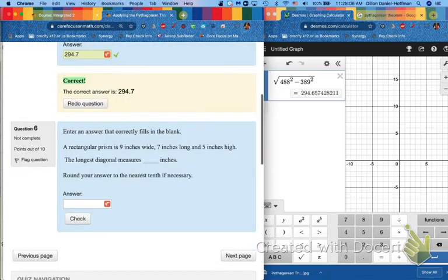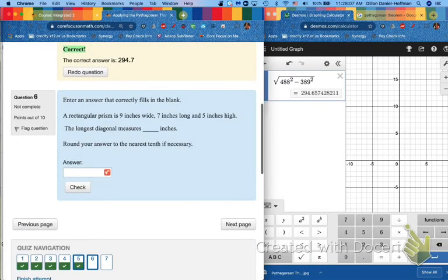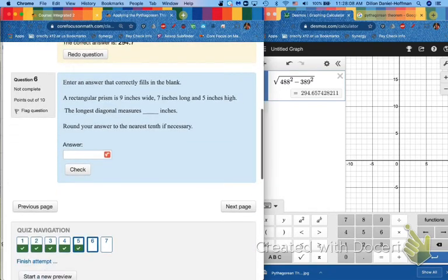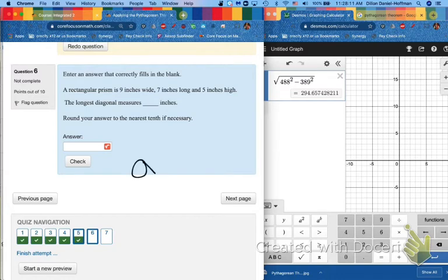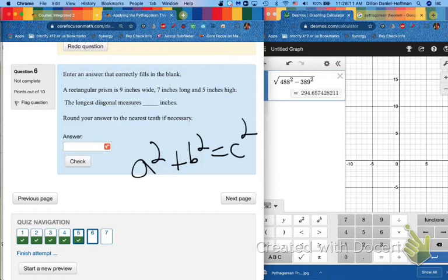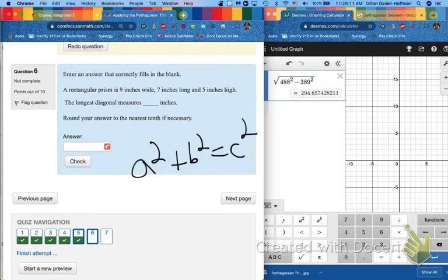Number six is going to be the same as number seven. And each of these now, we are going up a dimension. This is kind of fun. Because we've had a squared plus b squared equals c squared. That's been our two-dimensional right triangle Pythagorean theorem. What happens now in this problem that says a rectangular prism? That's a three-dimensional object. Nine inches wide, seven inches long, five inches high. The longest diagonal measure is blank inches. Round your inch to the nearest tenth.